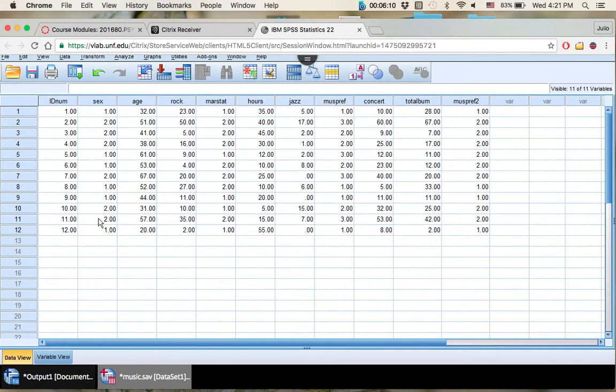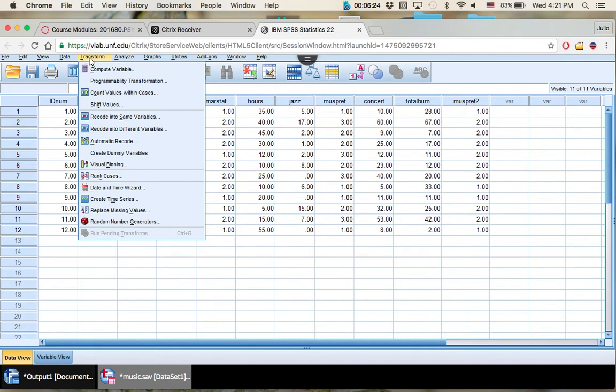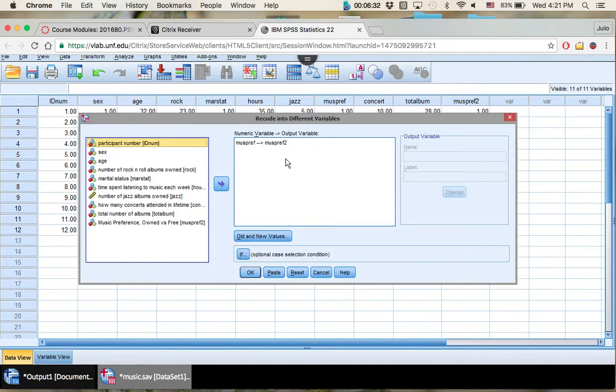So now we're going to be doing some recoding with a continuous variable or a quantitative variable. So how do you take a variable such as age, for instance, and make it into a categorical variable? So same process. Let's go up here to Transform right up at the top. Again, recoding into different variables. We don't want to change our data set at all, keep our original data. Click this out, you don't need this anymore.